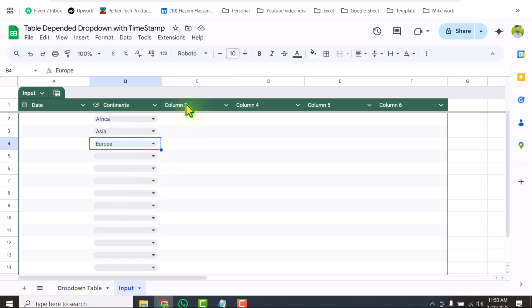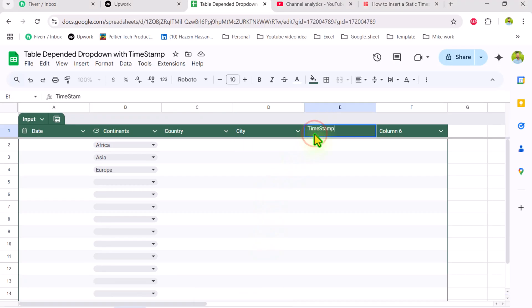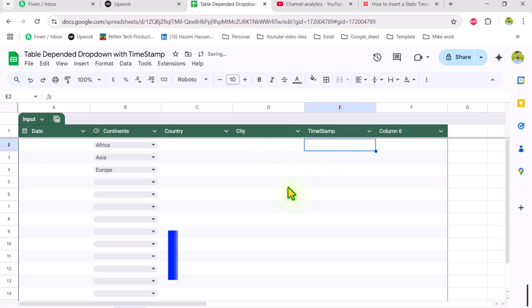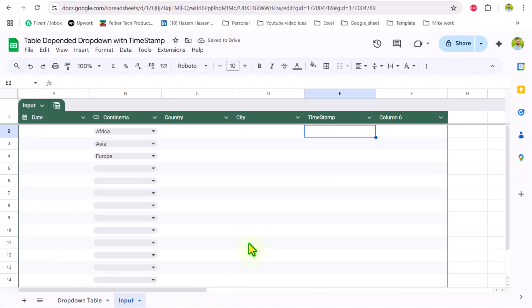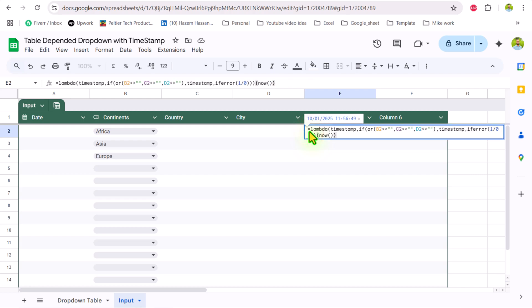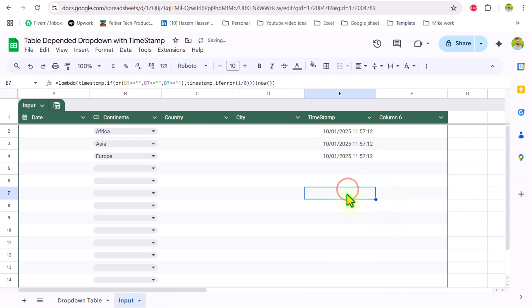The next thing we need to create our second and third level dropdowns. I will rename this column 'country'. I have a simple formula in my text file — I will hit Ctrl+C to copy, go to my Google Sheet, double-click, hit Ctrl+V. In this formula you can see references B2, C2, and D2, which are the references based on your dependent dropdown. If your column positions change, you just need to update these references. I will hit Enter, accept the suggestion, and this will apply the formula to the entire table.